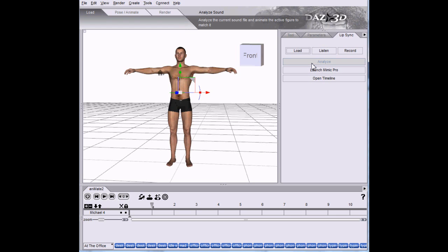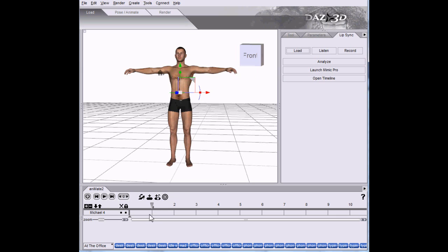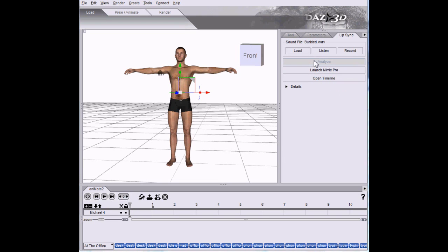When we click Analyze, that actually transfers keyframes to the timeline. We want to start them at the very beginning, so make sure we're there and then we'll click Analyze.